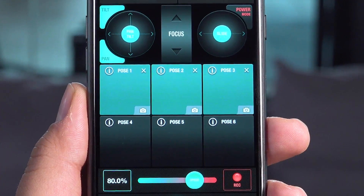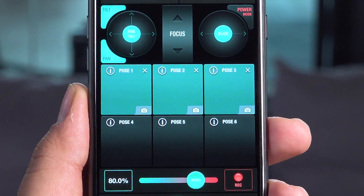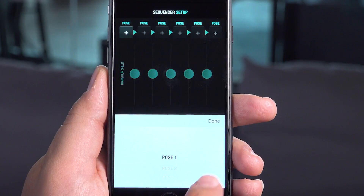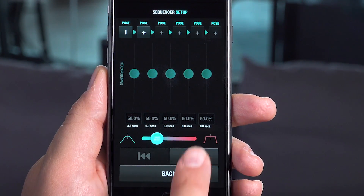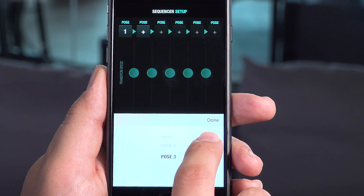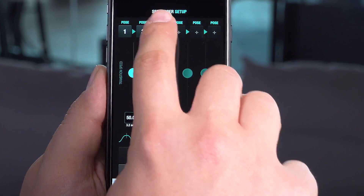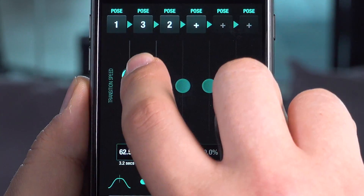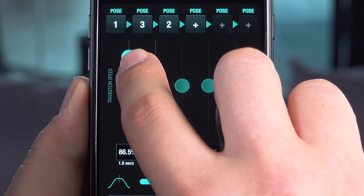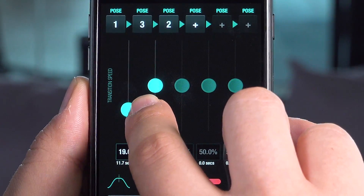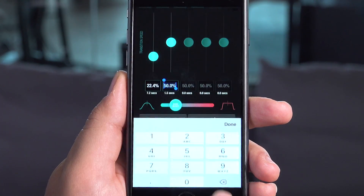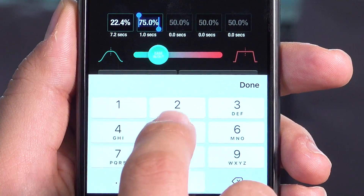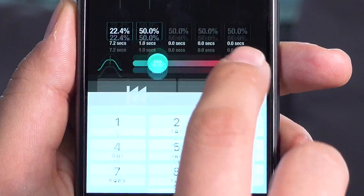At least three poses need to be set to use Sequencer mode. To create a sequence, put your poses in order by using the plus buttons at the top row of the screen. You may adjust pose transition speeds by using vertical speed knobs. You can also set the speed by entering percentages numerically as shown. Transition duration will be updated simultaneously.